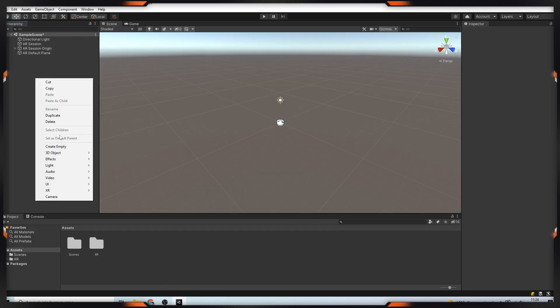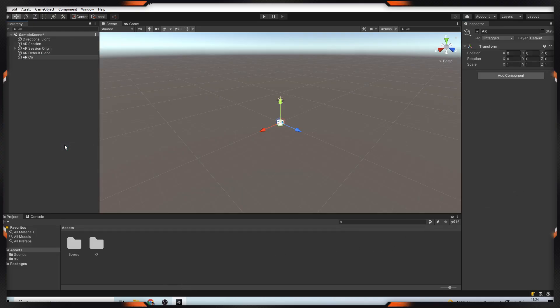The last step is add a controller for our 3D object. For this, we'll create a script.